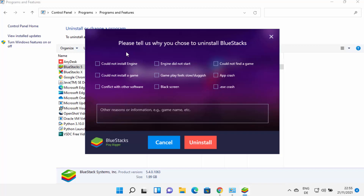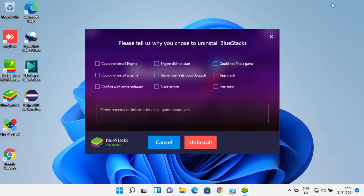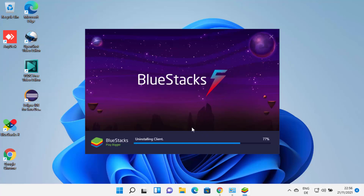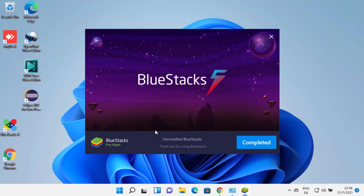The uninstaller has started. Let me minimize this first. From here you can choose the reason why you want to uninstall BlueStacks and check the checkboxes. Then click on uninstall, and click on uninstall again, which will start the process of uninstalling BlueStacks on your Windows 11 operating system.